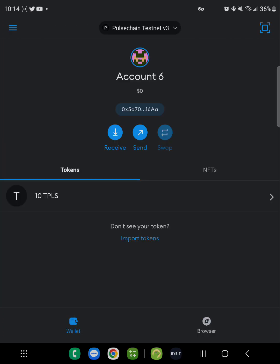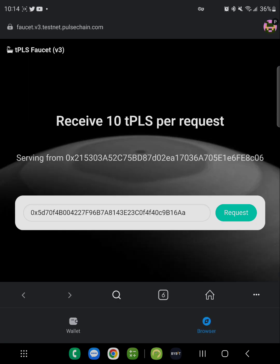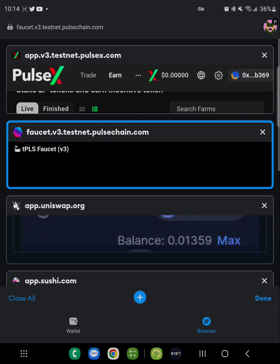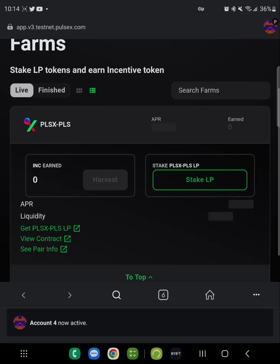Go back to the wallet — it's pretty quick. You can see now it says 10 TPLS. Now you're going to go back to the original PulseChain.com webpage and click on the stake link.